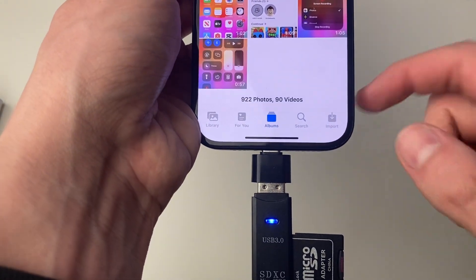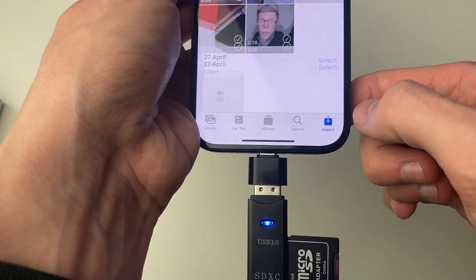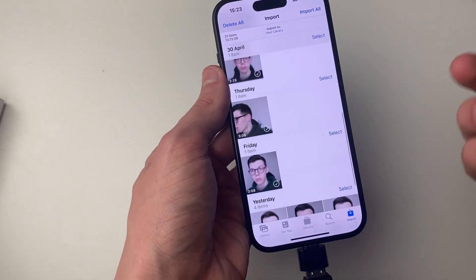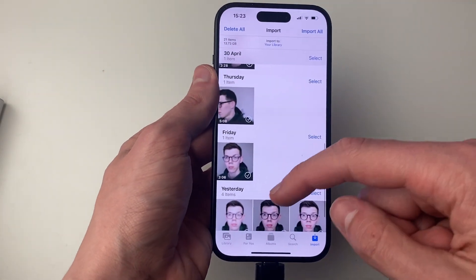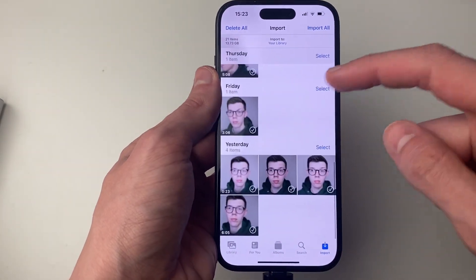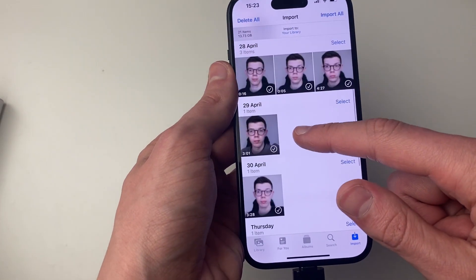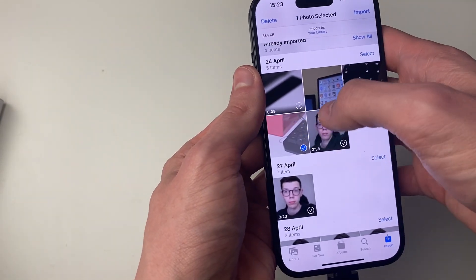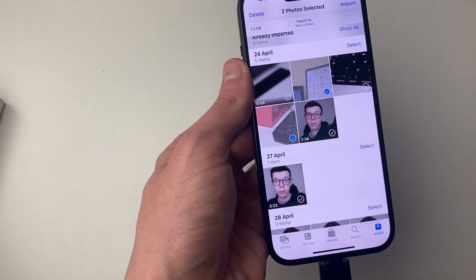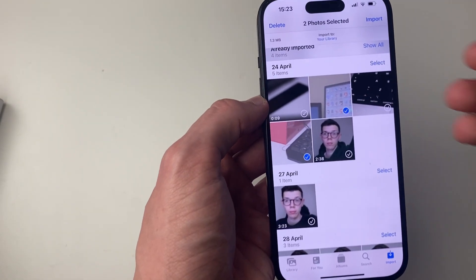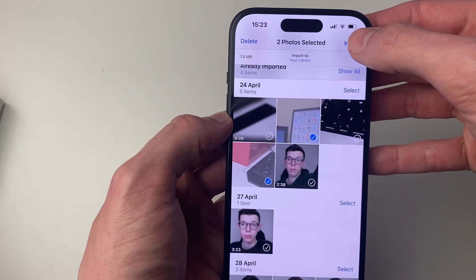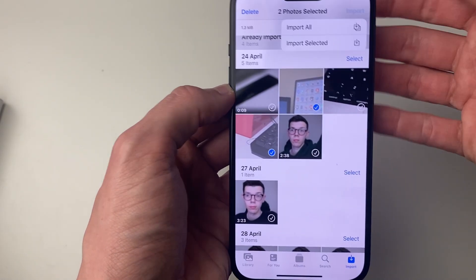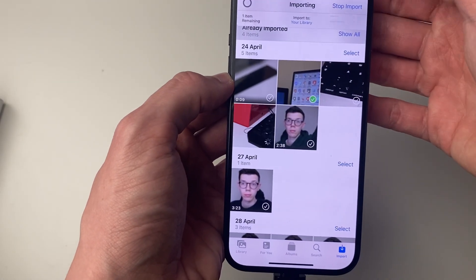Open up your Photos app, and at the bottom you should see an option for Import appear, which you can click on. You can scroll through here and find the photos or videos you wish to transfer. Select them — you can also import all of them by clicking Import in the top right and then clicking All.